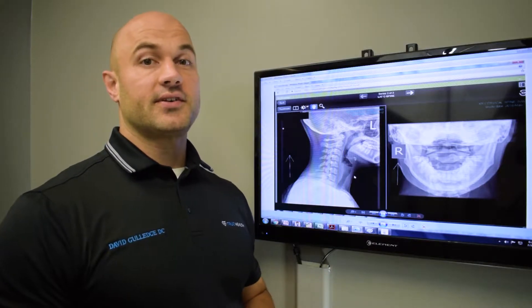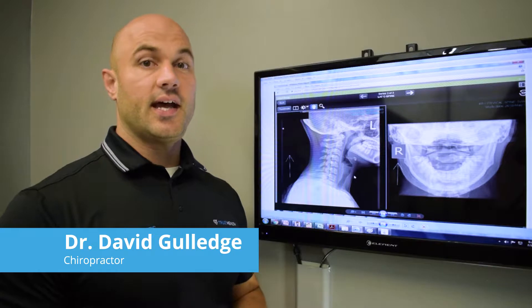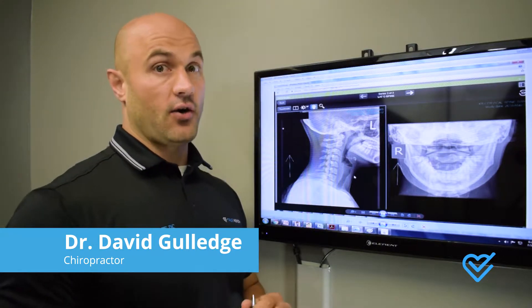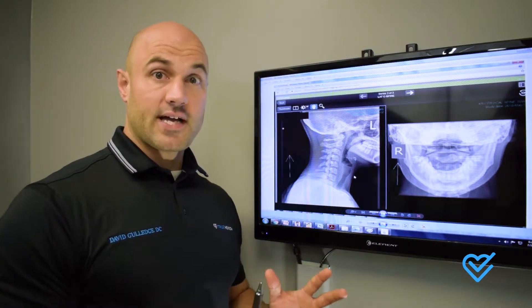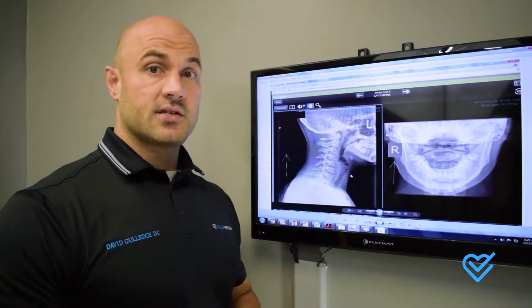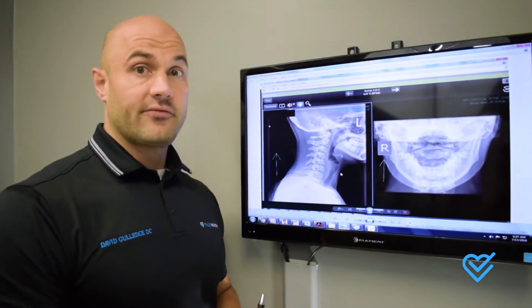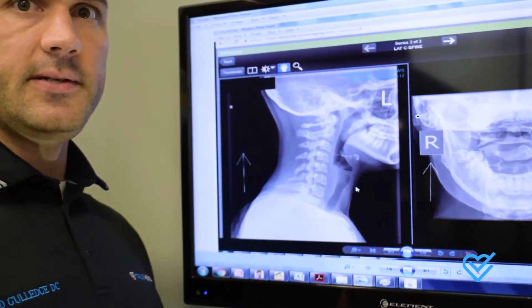Hey guys, Dr. David Gulledge from True Health here. Today we wanted to do a video on headaches and one of the biggest causes that we see in our office. It's a little technical, but if you suffer from this, it's going to be the most valuable information you have for finding the cause of it.